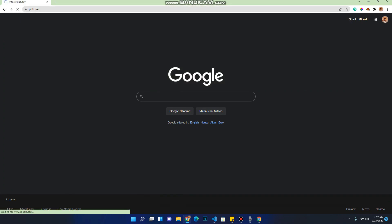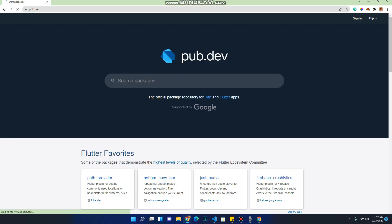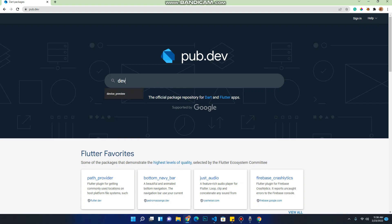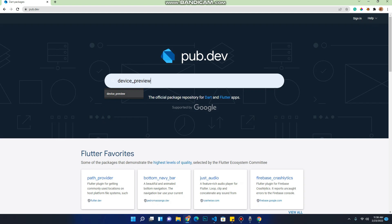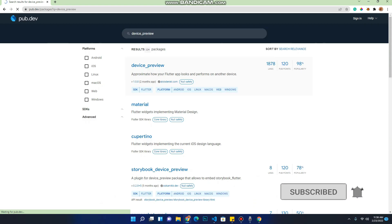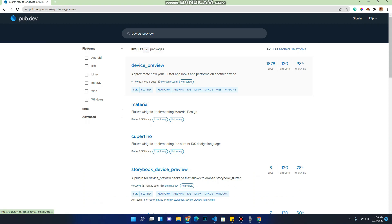This is how it looks. Now the package name is Device Preview. It's already here after searching. Just type device preview and press enter. Now this is the package. You can see the popularity of the package, the points it's gained, and the likes so far. This tells you that the package is popularly used and it is good to use in debugging. So now let's click on it.